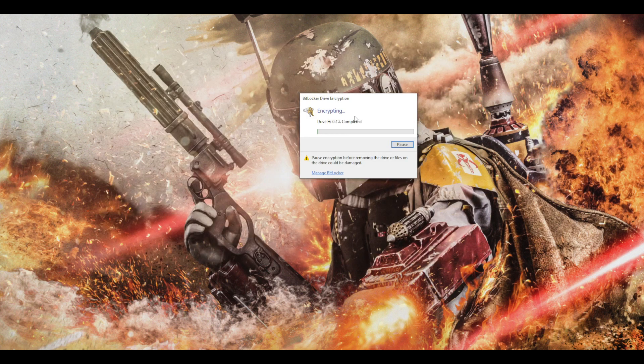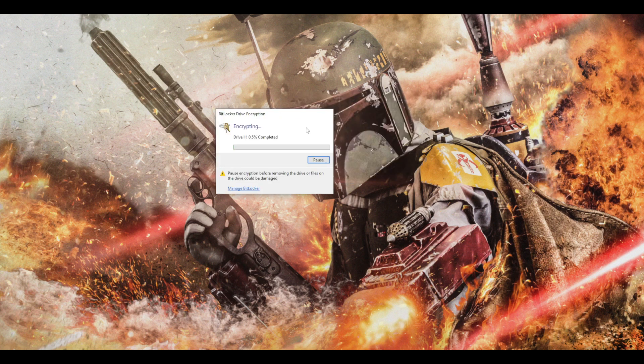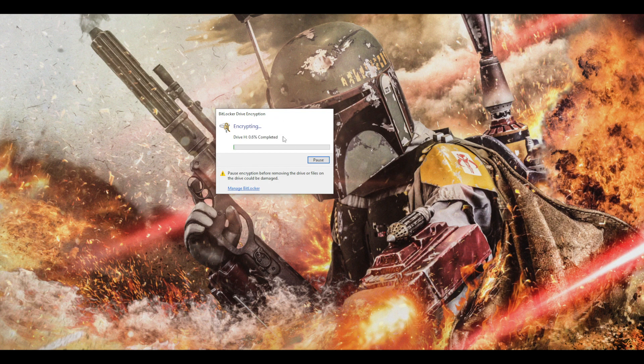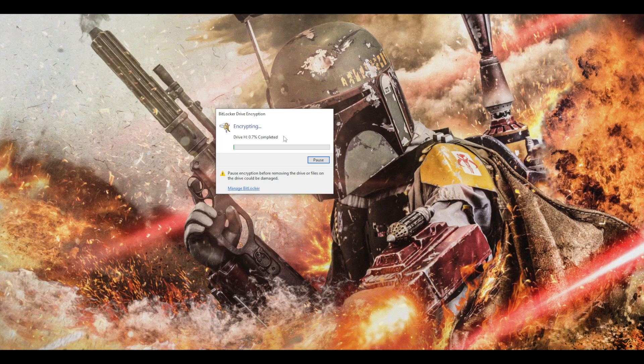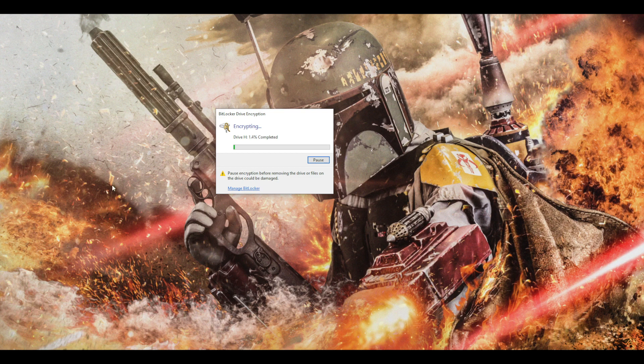So now I have this little window and starting to say that this amount of percent is completed of the encryption. So this will take a minute or two. I will come back when this is 100%.